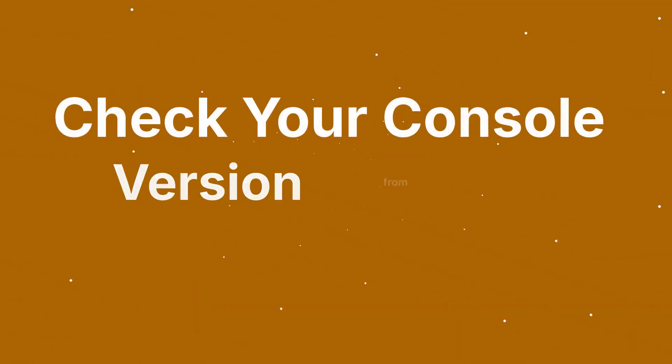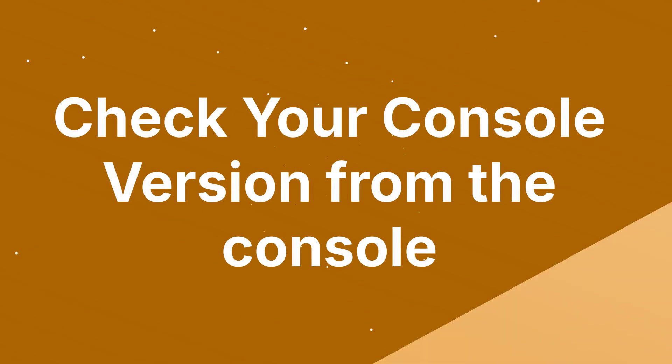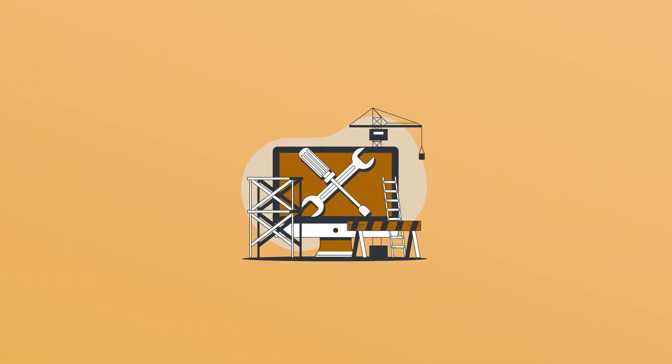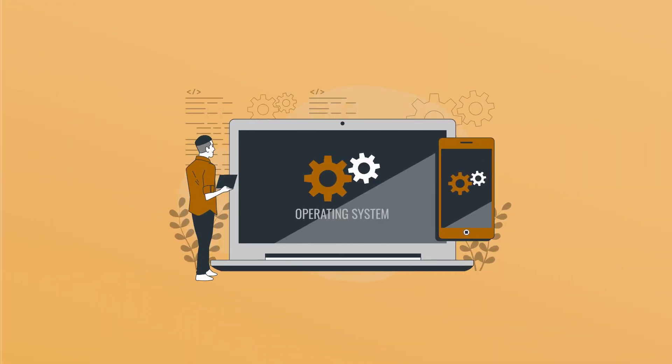Check your console version from the console. Now, let's find out how to check the version of the SCCM console. Here are the steps.